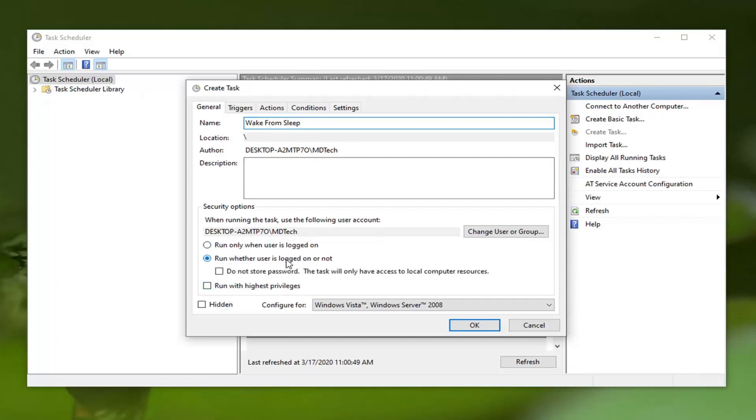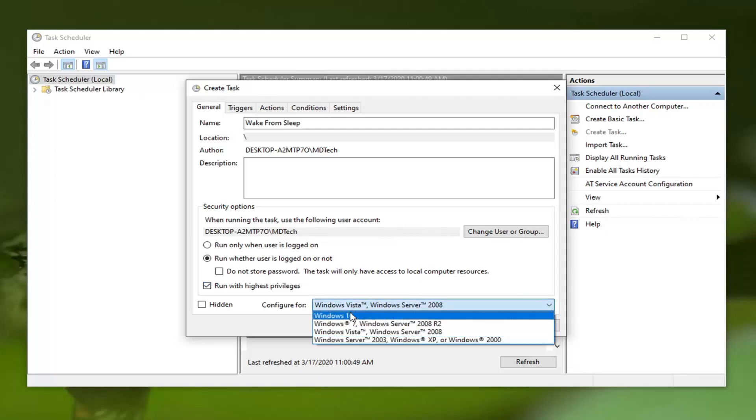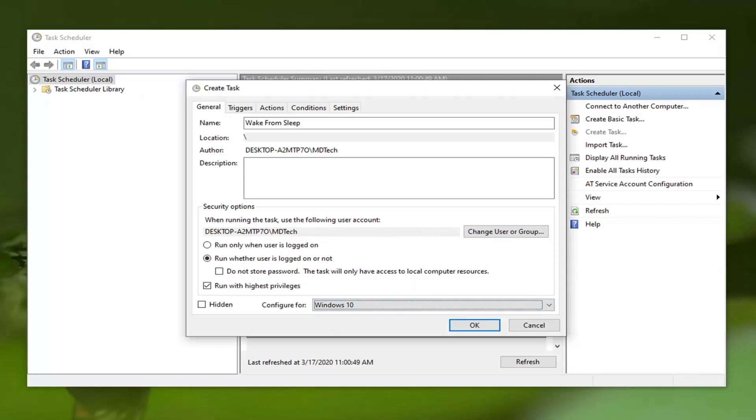Then also select Run with highest privileges. For Configure for, click inside the drop down and select Windows 10. Now you also want to check mark Do not store password - this task will only have access to local computer resources.